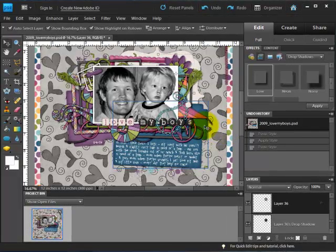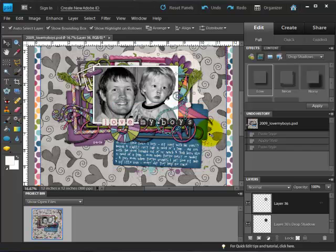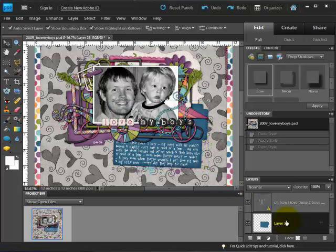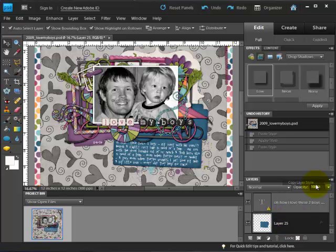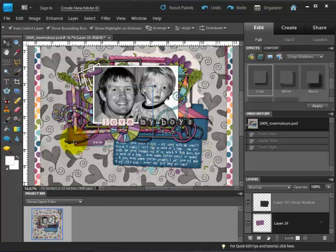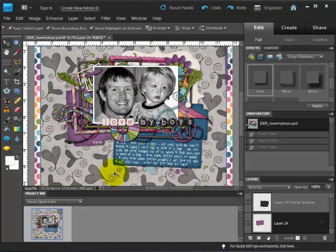So I'm going to go to this journaling paper that I have. I've already adjusted the style on it the way that I want. So then I'm just going to right click on the layer and choose copy layer style. And then I'm going to choose another layer that's similar that I want to apply the same style to. They're both papers and so I want them to have a similar look.